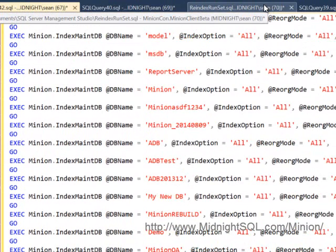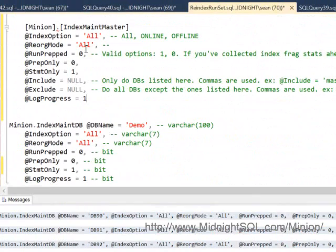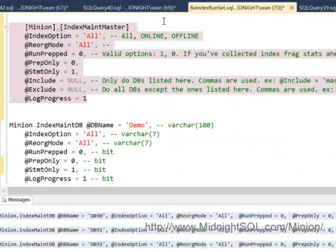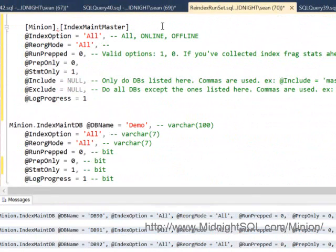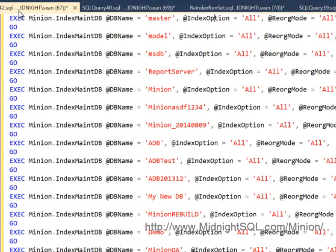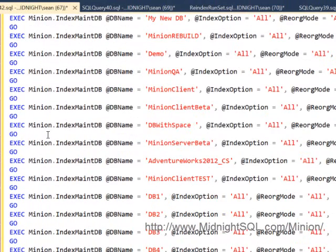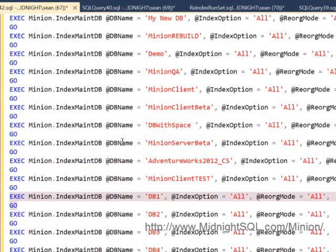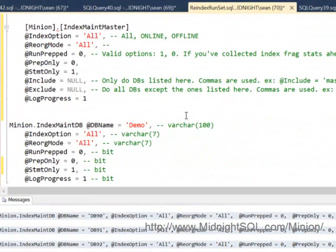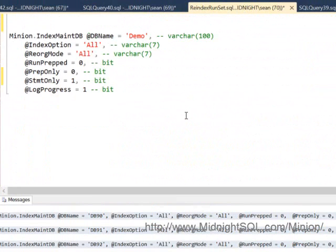But this is if you wanted to go through and pick and choose and just run specific databases. I want to run this database, and then I want to run this database. Now you can also call the main DB procedure with statement only equals one.